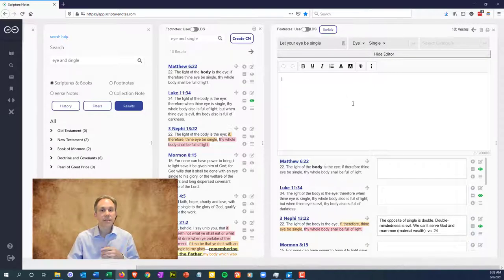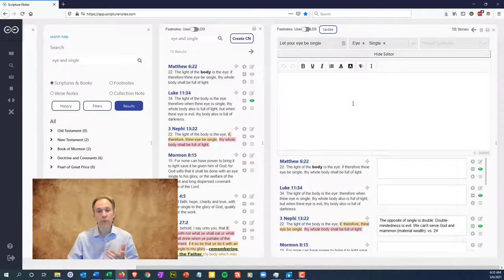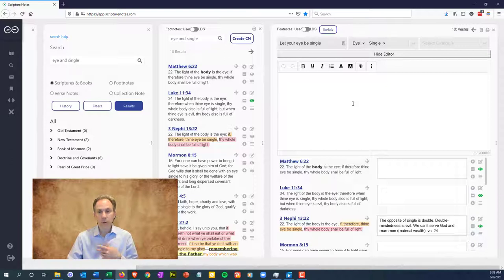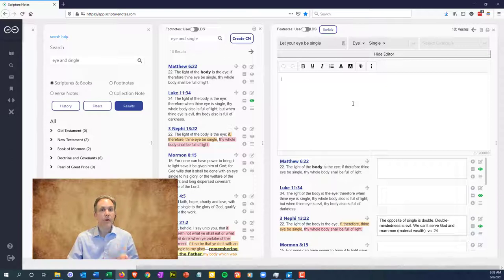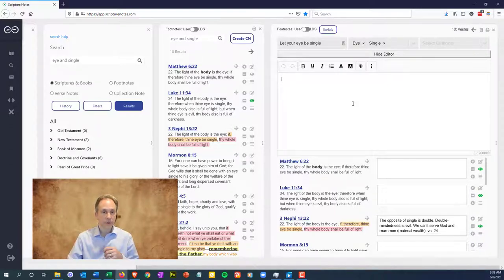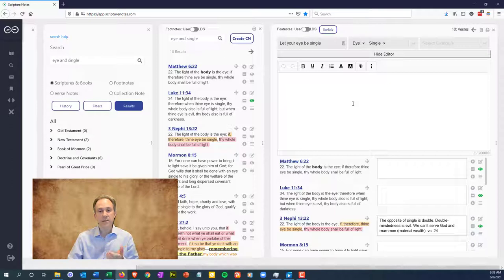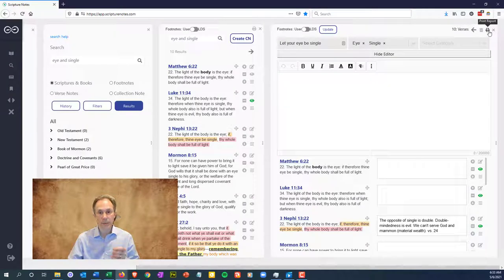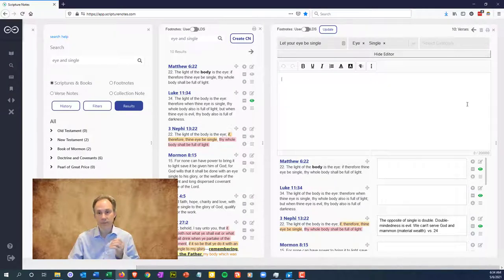You might make a list of things that you find in the verses, or you might record definitions that are shared across the verses, or record quotes that go along with these verses. Maybe you're preparing a talk and just want to organize the verses and type your talk in the top area. When you're done, click update. And if you want, you could click the print report button and it will give you a PDF of your master note verses and verse notes.